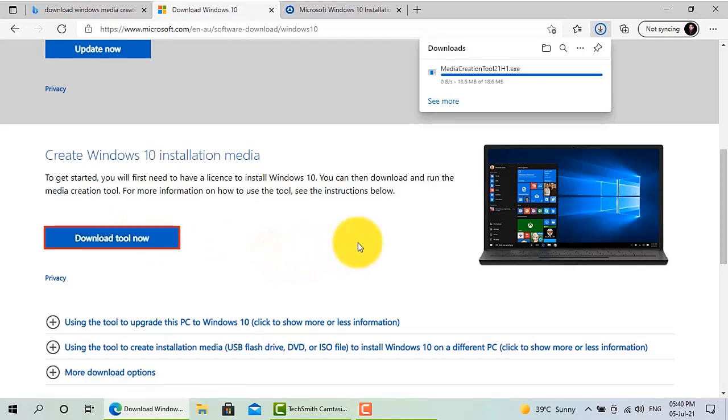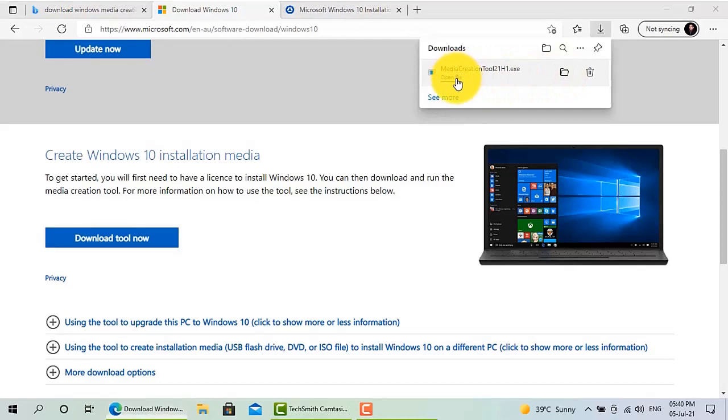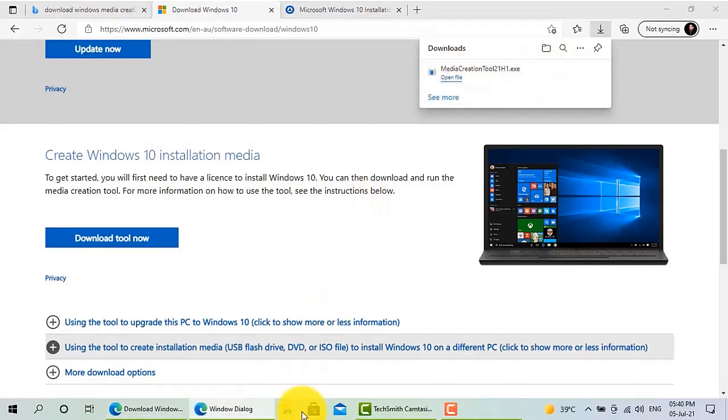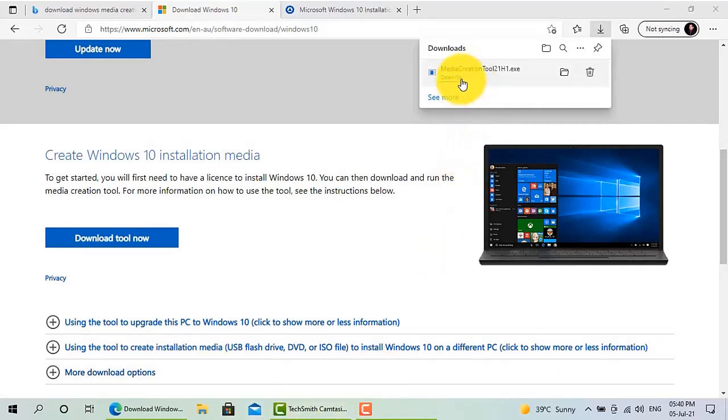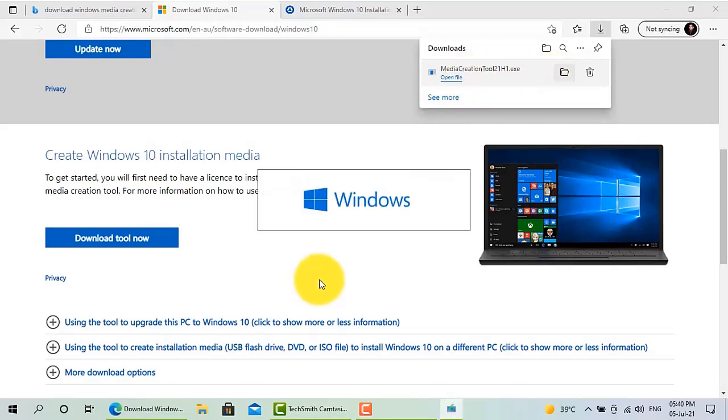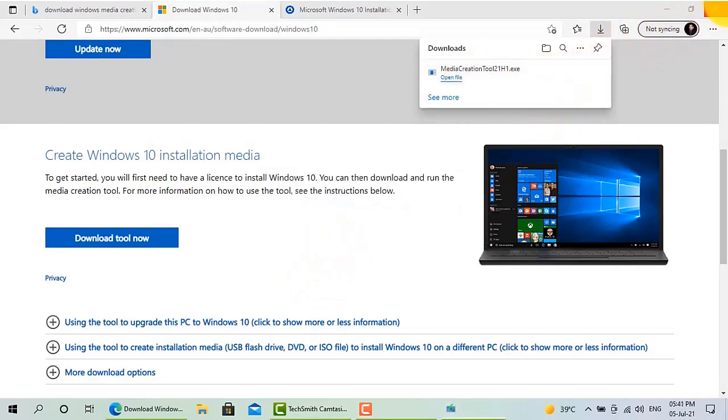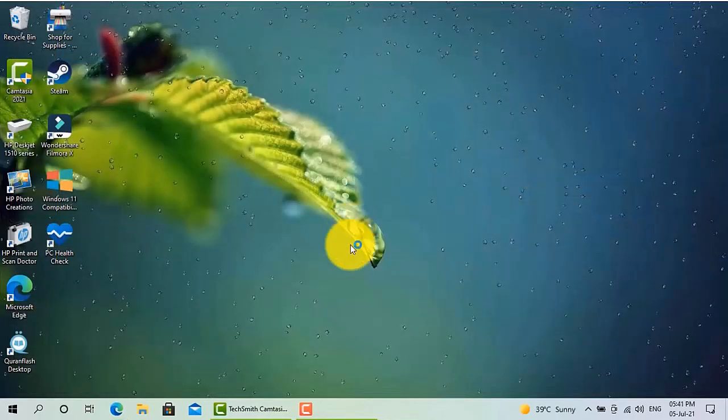Just format that USB, plug that USB into your PC, and download this tool and then install it on your machine. So it's a free tool available on Microsoft site, you just need to download it and install it on your Windows 10 PC or on your old PC. After the installation, this software will ask you two options.